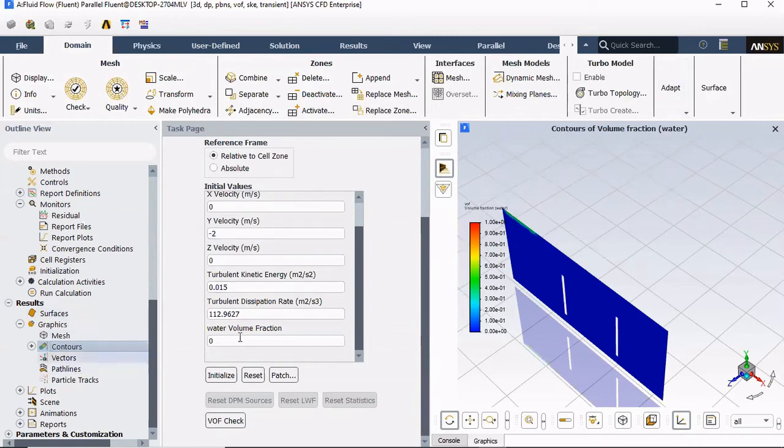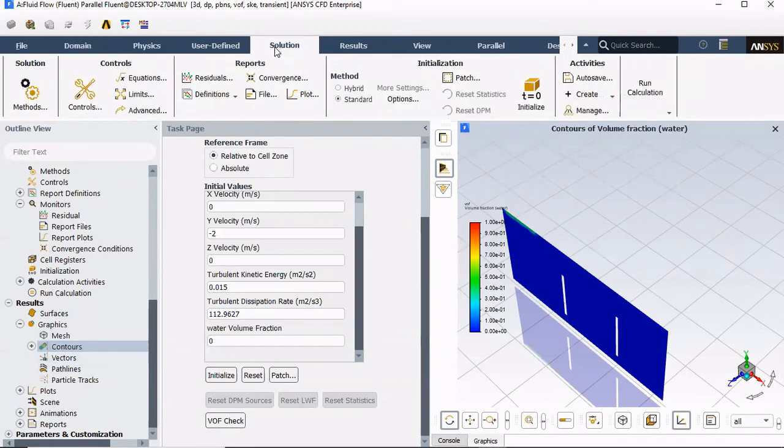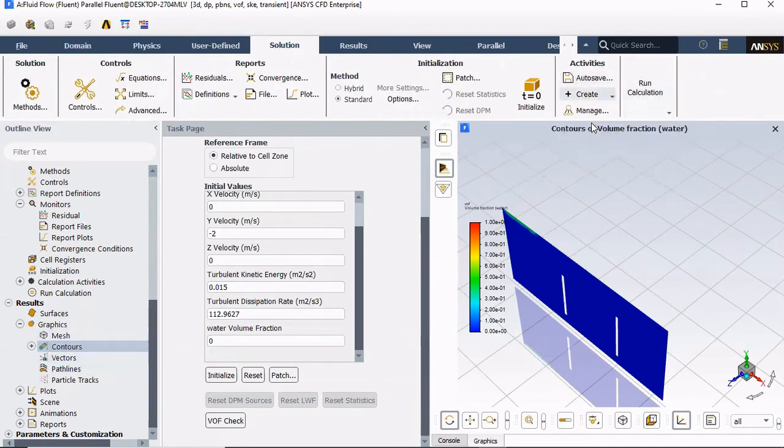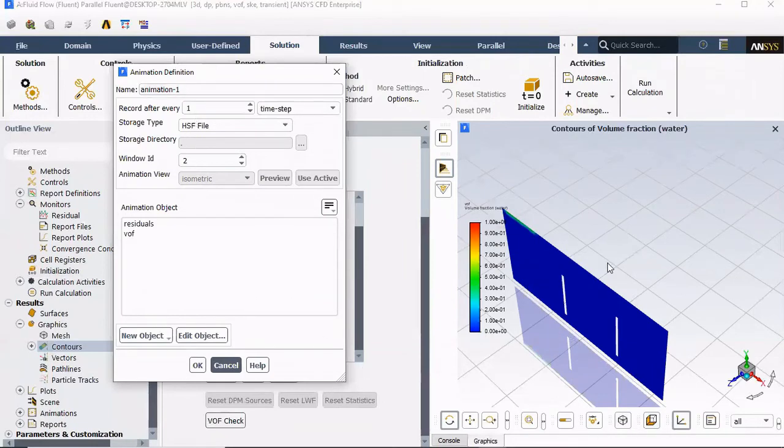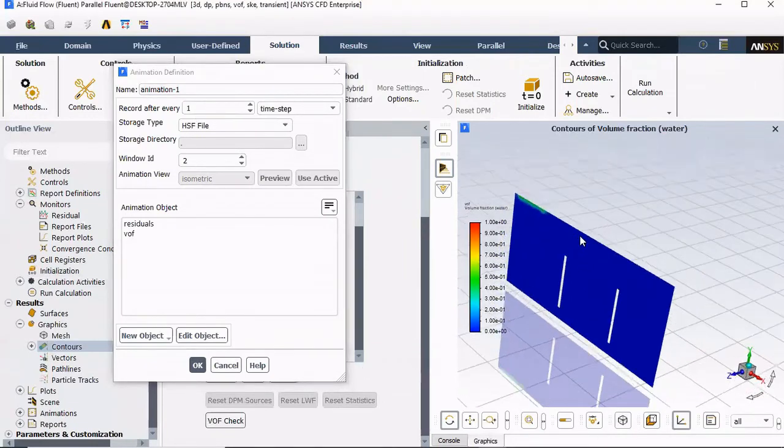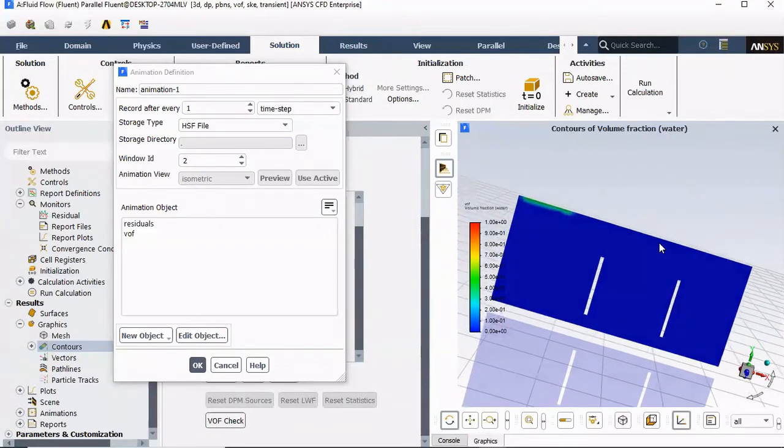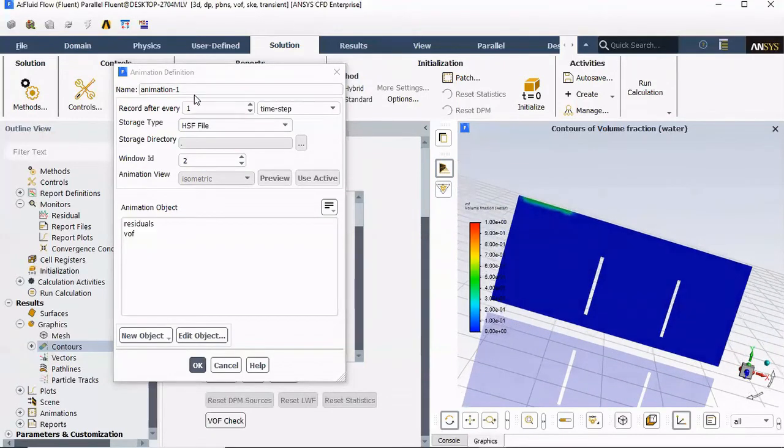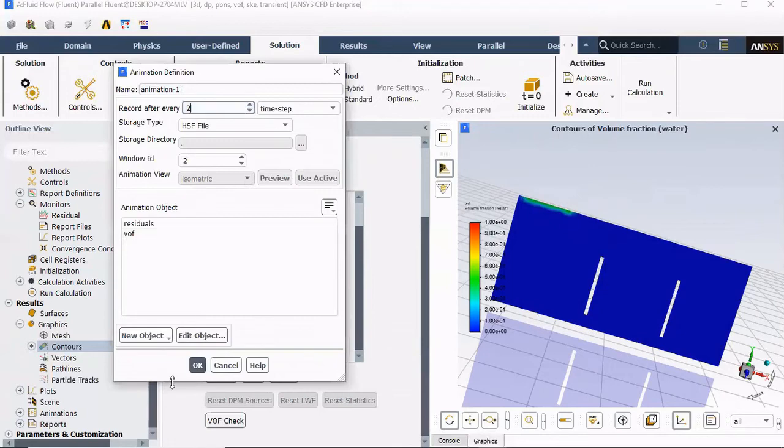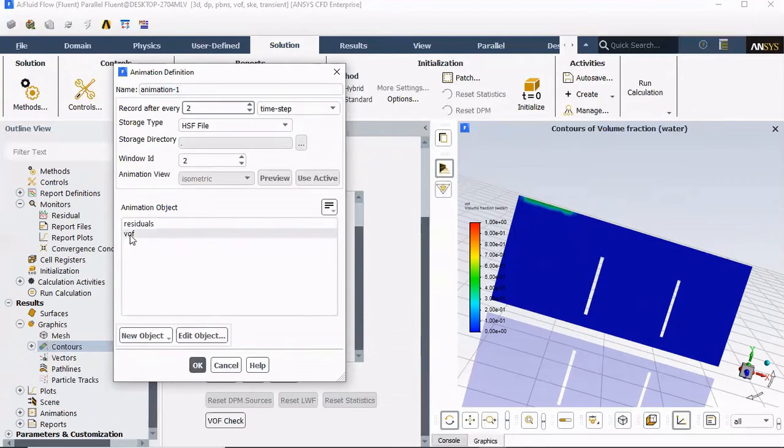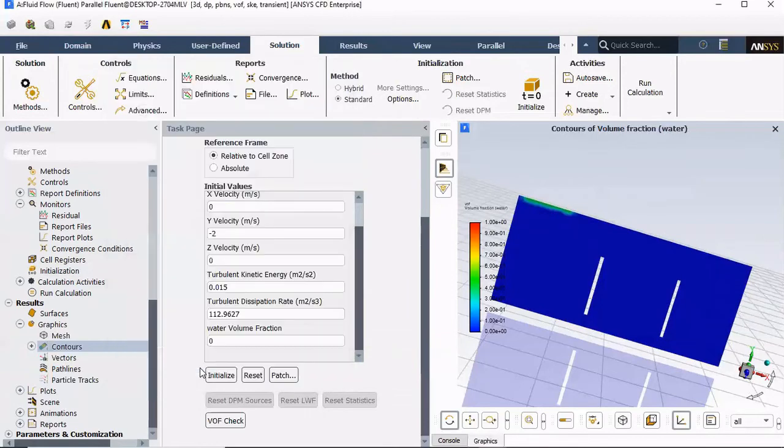And for that, I will set up, go to solutions, create solution animations. And here I'm gonna create an animation of all the images that it's showing me on the symmetry line. And I'm gonna leave the name animation one. And instead of having it record every single image for every single time step, I'm gonna change record after every two time steps. Turn it into video. And I want VoF, the contour plot that I just created.